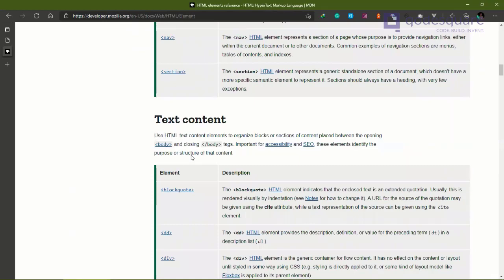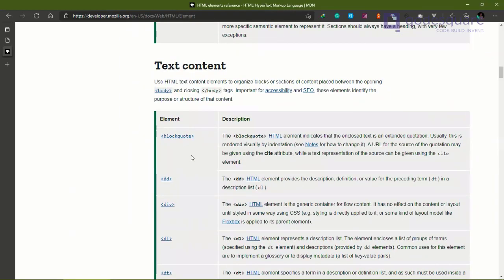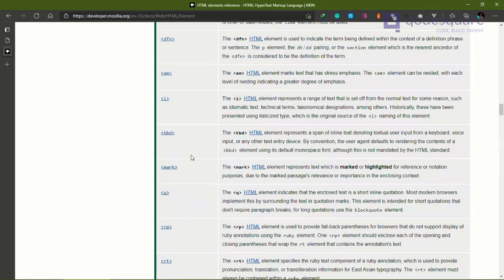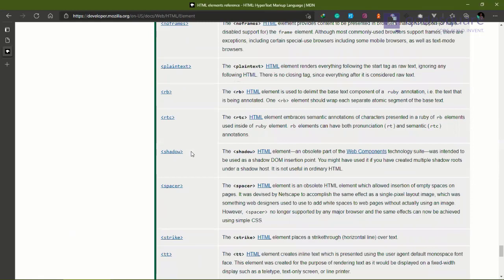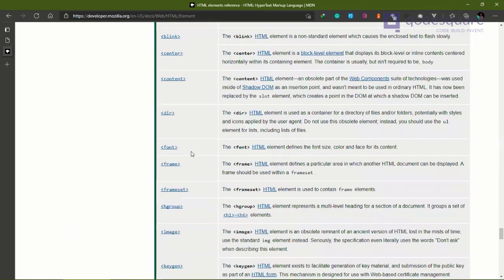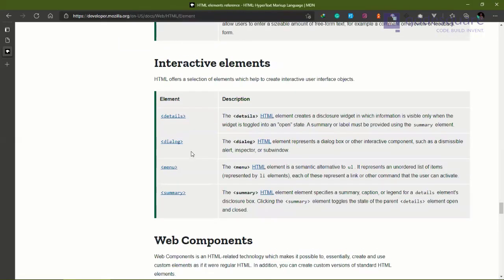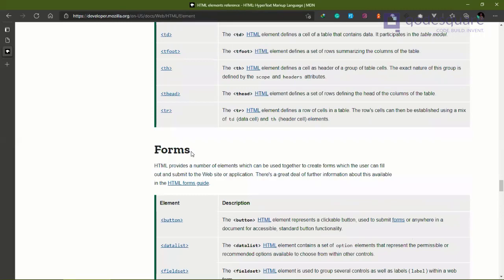We looked at several elements - those are just maybe 10 to 20 elements out of the hundreds, even thousands of elements available. You can see I'm scrolling because there are so many of them - some that I've never even had to use in all my time using HTML.